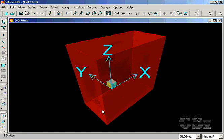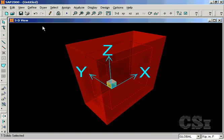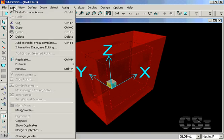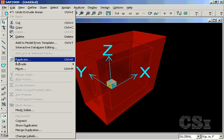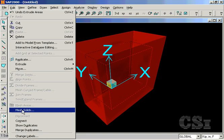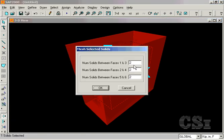Once the solid object has been generated, we have the option to re-mesh using the mesh solids command. Here, we will split the object into 12 elements.